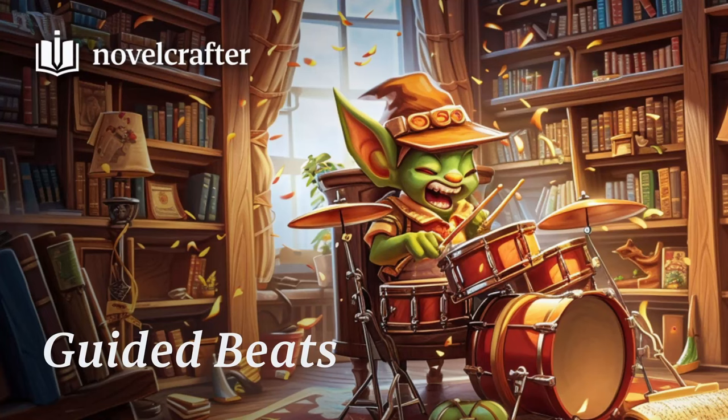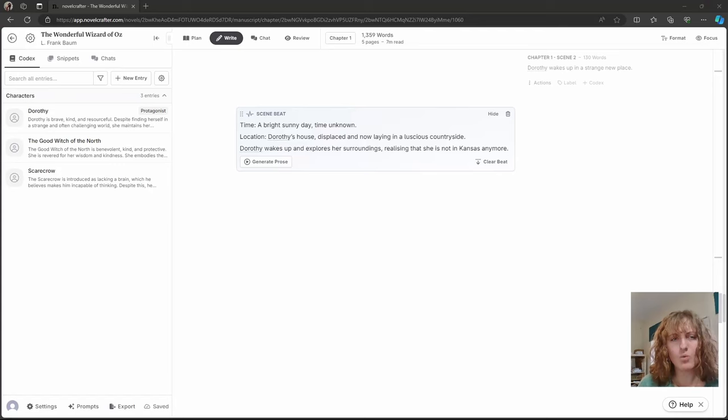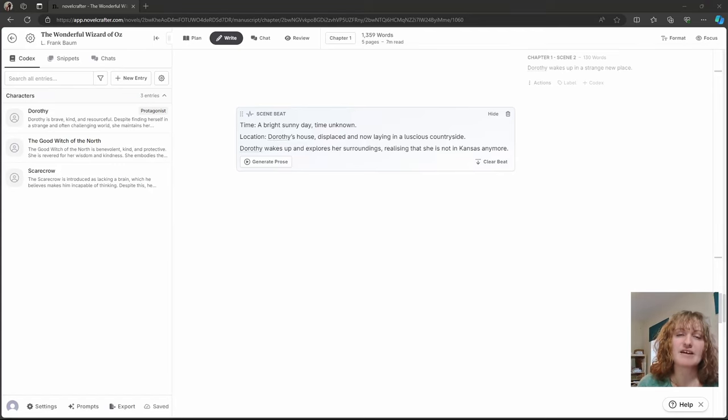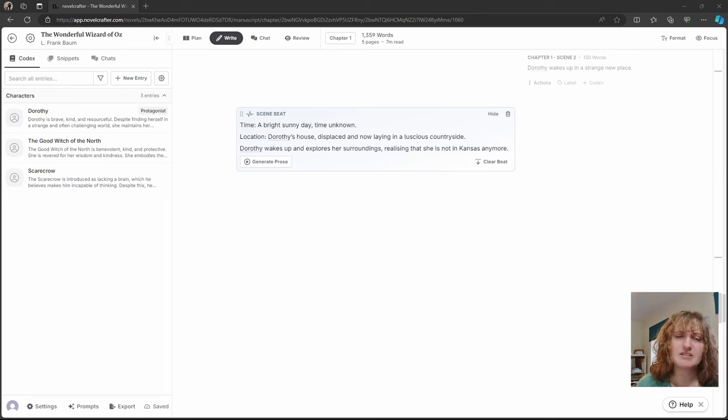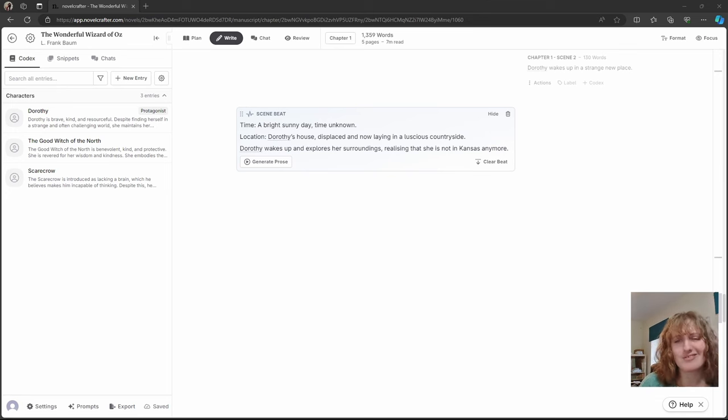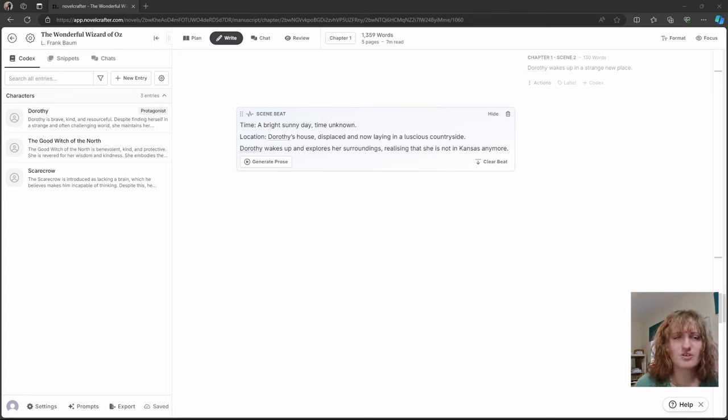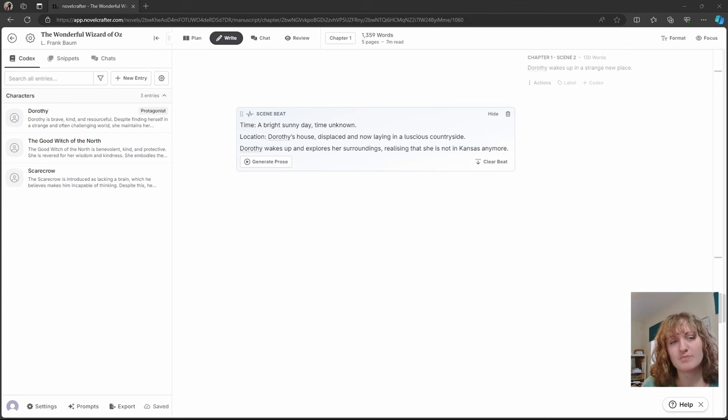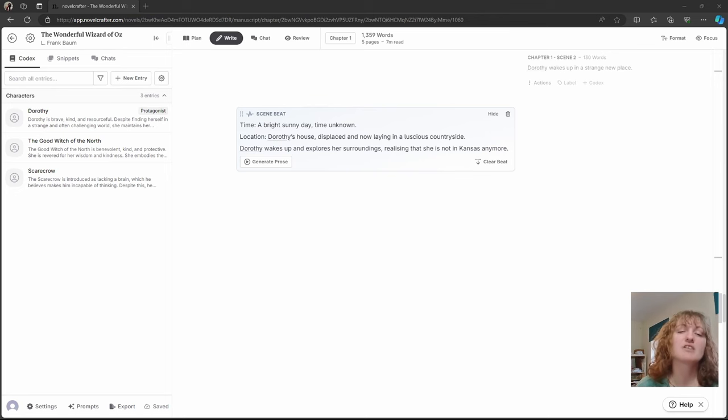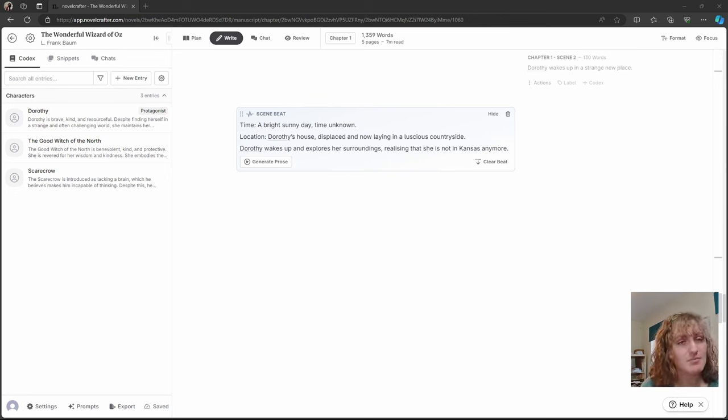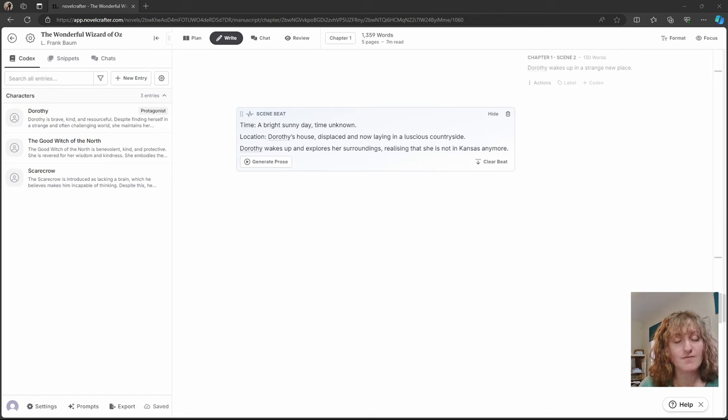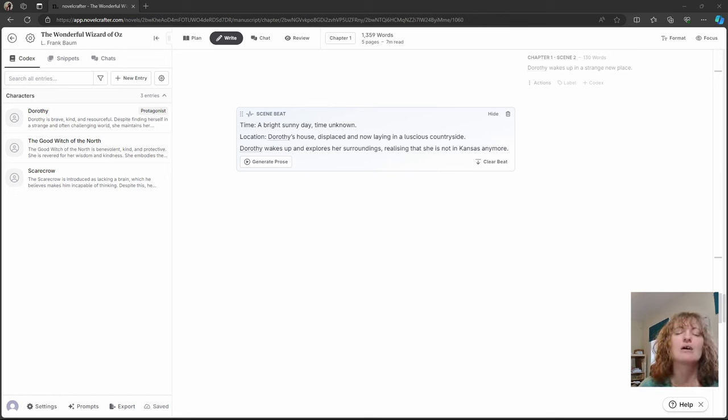Guided beats. Whereas summary beats still give the AI some freedom around your instructions, guided beats are there to make sure your digital intern actually follows your vision. The first one I want to show you is time slash location beats. I like to use these when setting up the initial scene or if there's a change of location and time.